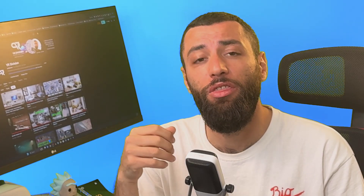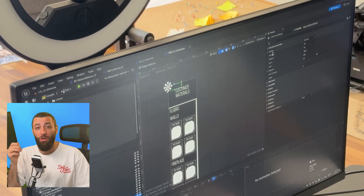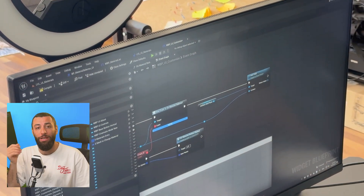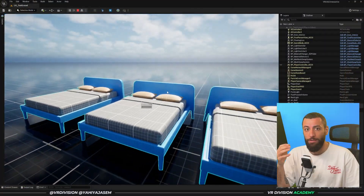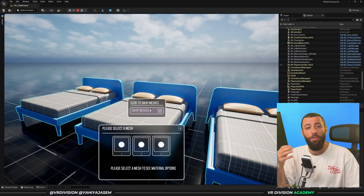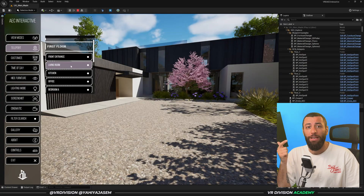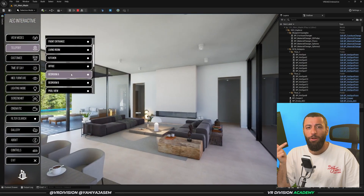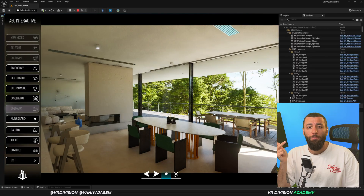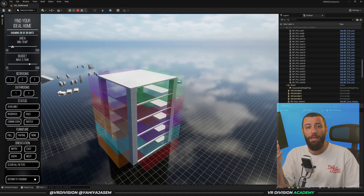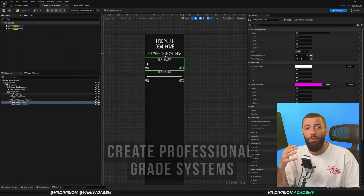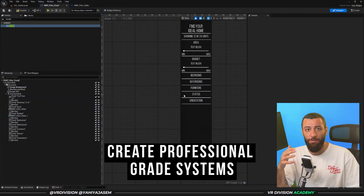So you don't reinvent the wheel every single time. By the end of this course, you will go from static visualizations to fully interactive architectural experiences — complete with customization tools, navigation and teleportation systems, interactive cinematic modes, a project gallery, points of interest and filtering systems, and much much more. You will end up with professional-grade systems that you can reuse in your client projects, portfolio projects, and studio presentations.